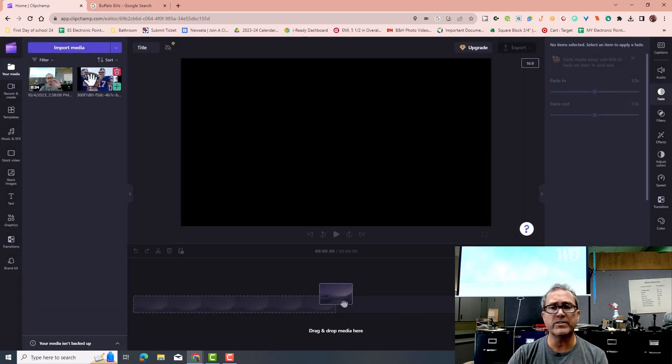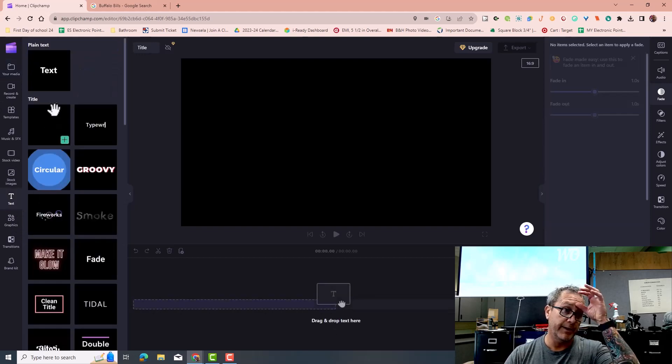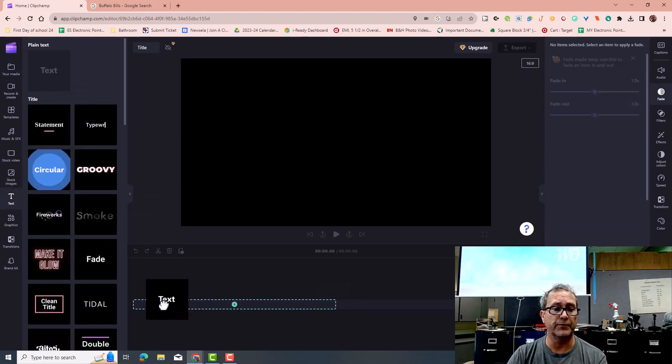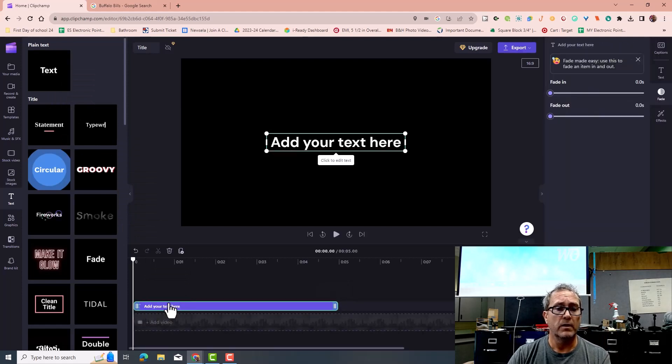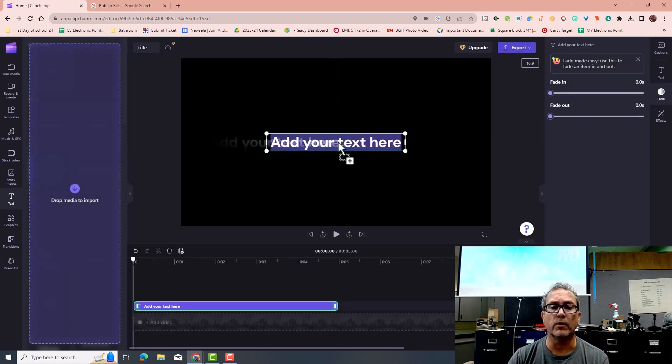I want to start with text. So, I go and I grab to my text area, and I want to have a welcome screen, you should have a welcome screen on all your videos, so I'm just going to put something in here that says, welcome to my video.